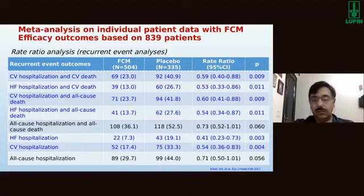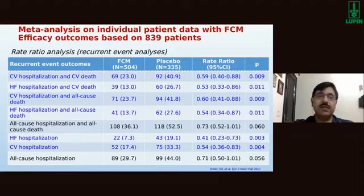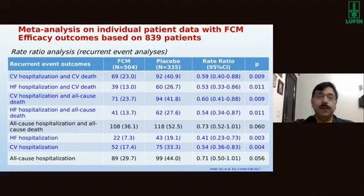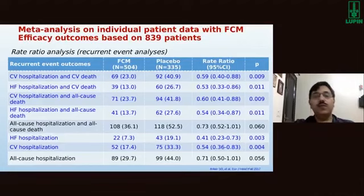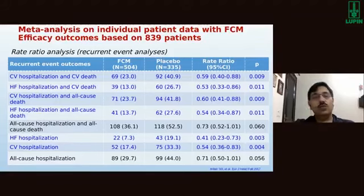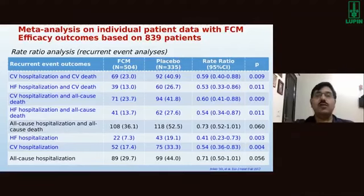The meta-analysis shows that ferric carboxymaltose not only improves outcomes but significantly improves multiple parameters: CV hospitalization and CV death, heart failure hospitalization and CV death, CV hospitalization and all-cause death, heart failure hospitalization and all-cause death. Both heart failure and CV hospitalizations are reduced when ferric carboxymaltose is administered.